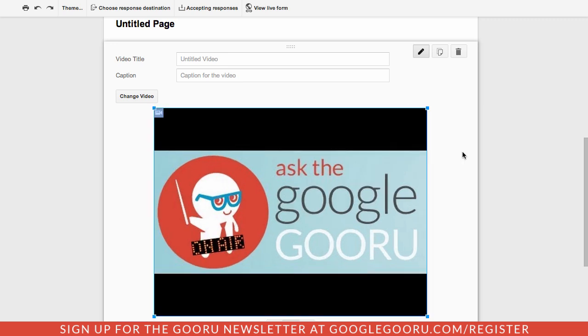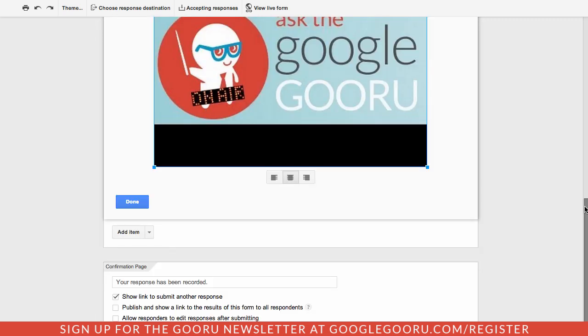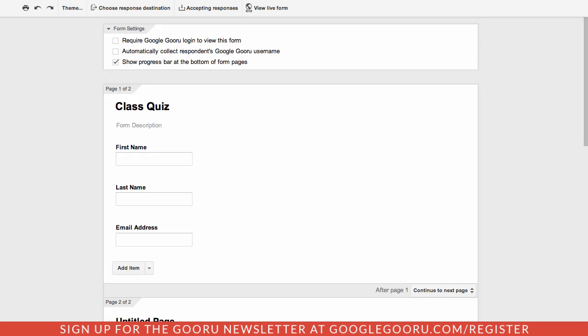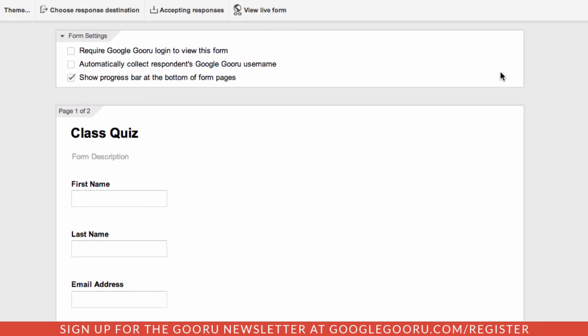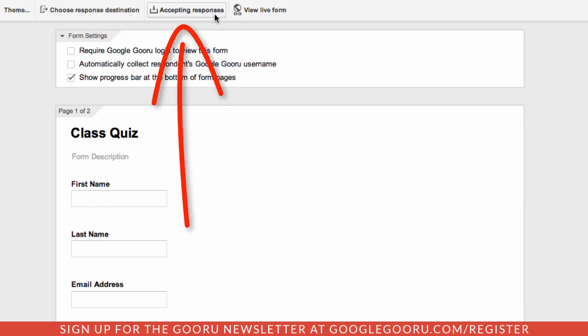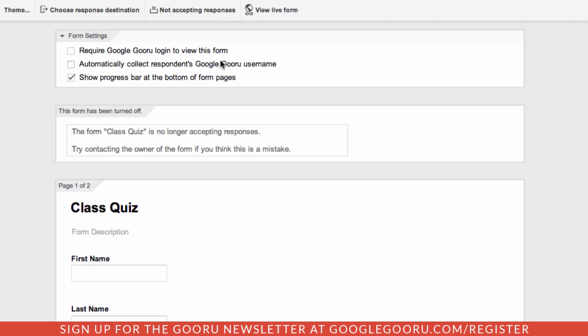The last feature in this update is something that I'm really excited about, and this is the ability to add a custom message when your form is no longer available. Let's say, for example, you have an event that you want people to RSVP for. You can just click this accepting responses button and specify that you're no longer accepting responses and you can add a custom message here. This is really helpful if you want to let people know why the form is no longer available and what they should do in a particular case.